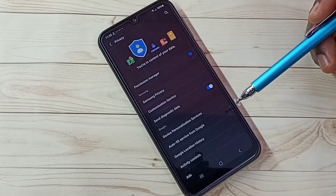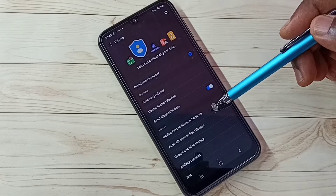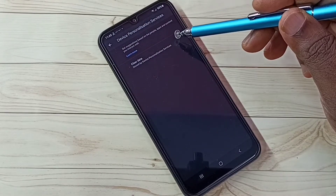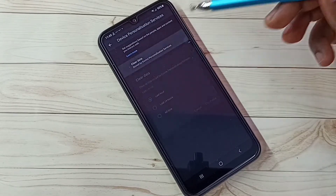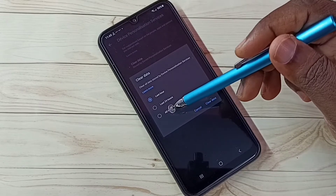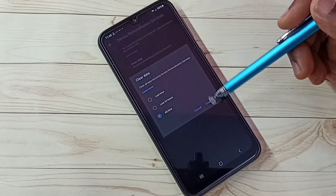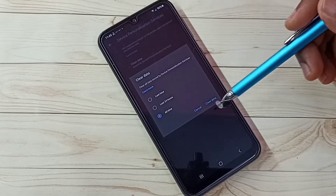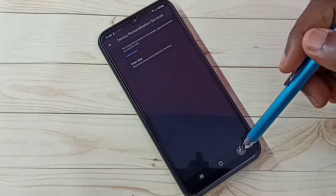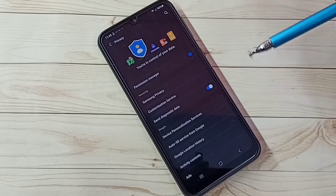Step one: select Device Personalization and Services, then tap on Clear Data, then select All Time, then tap on Clear. This is step one. Step two: select Google Location History.